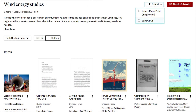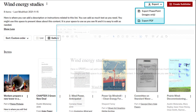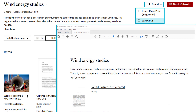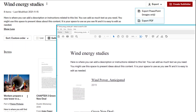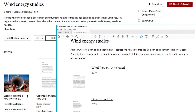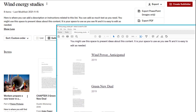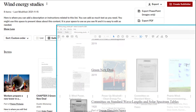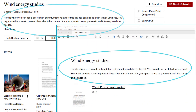Export to PDF allows me to download a list of all the content in my folder, each with a link to the item on JSTOR. My folder description appears at the top of the list.